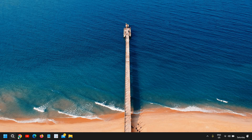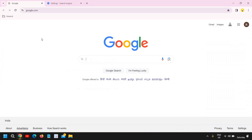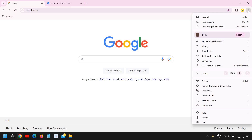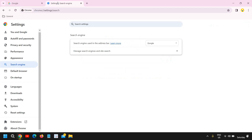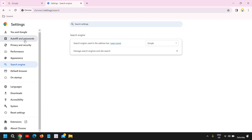Open your Google Chrome browser and at the top right corner where you see the three dots, click on that. Then we need to click on Settings at the bottom option, just below the Exit. Once you click on Settings, we need to go to Search Engine.